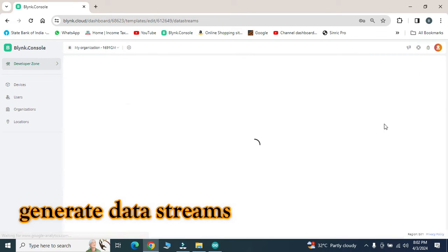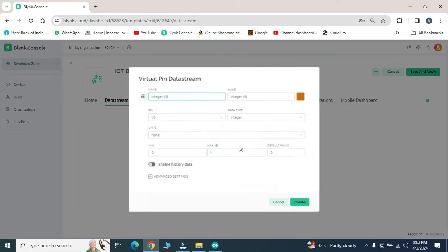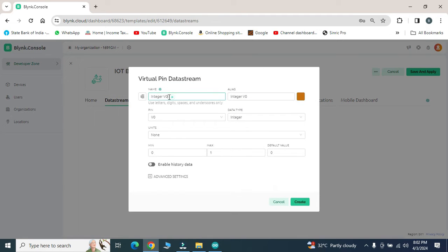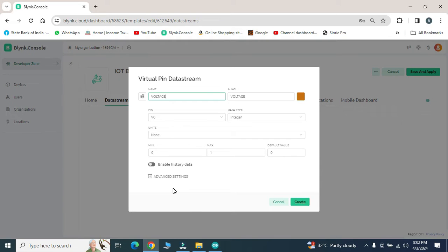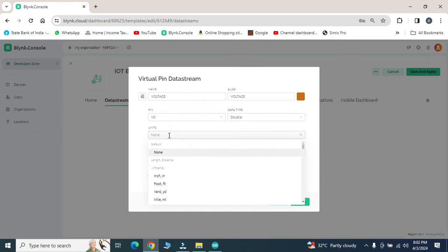Now select data streams and click on new data streams. Using new data streams, we can enter the electrical parameters to be measured using virtual pins like V0, V1, V2, V3, etc. in a program.